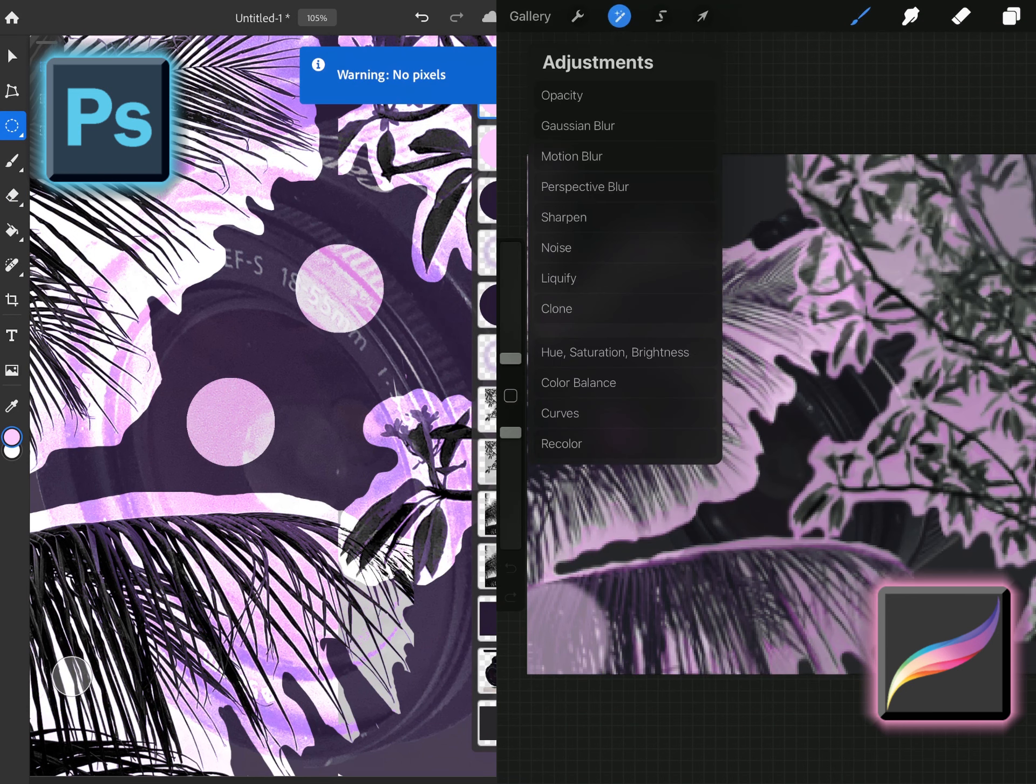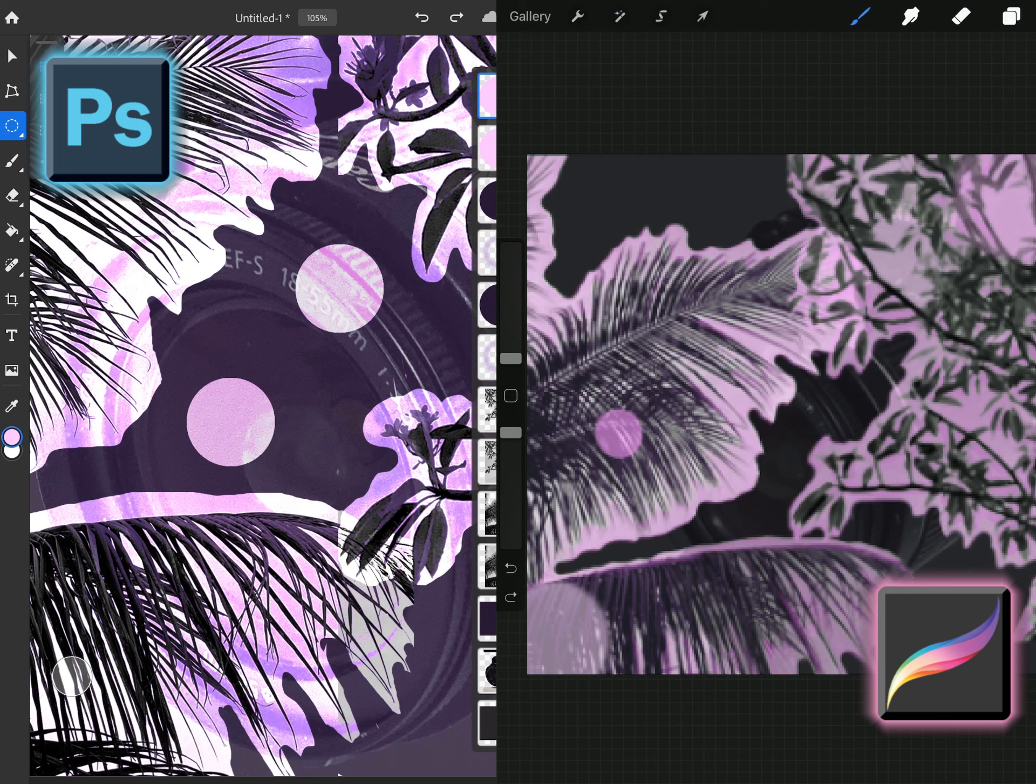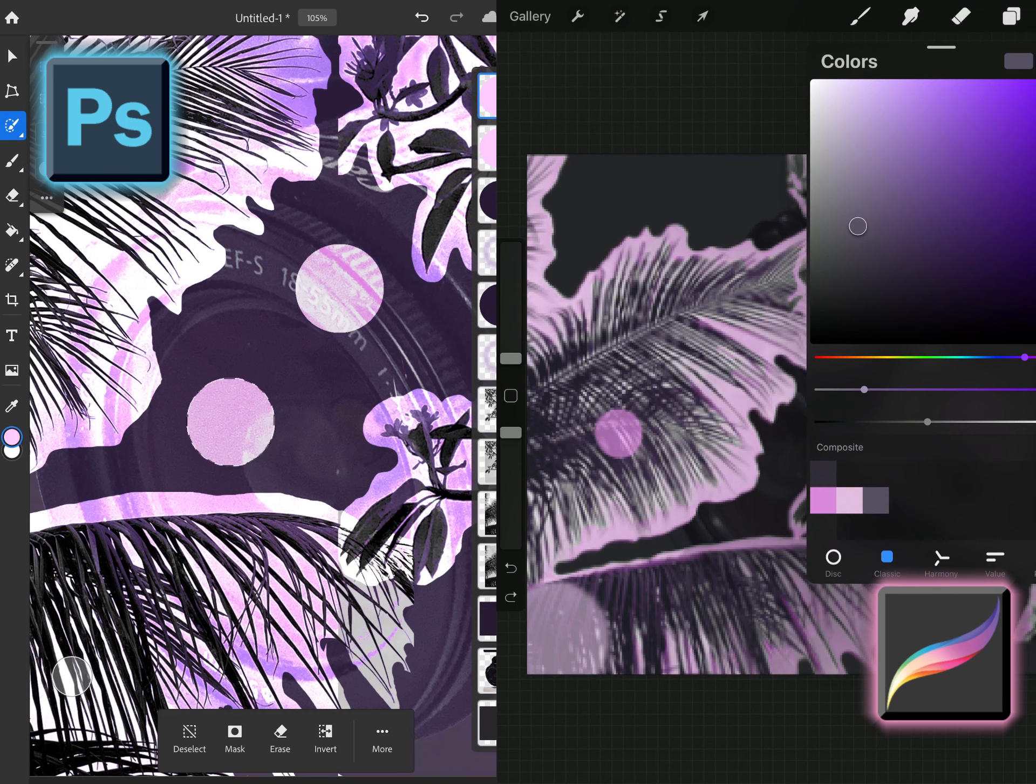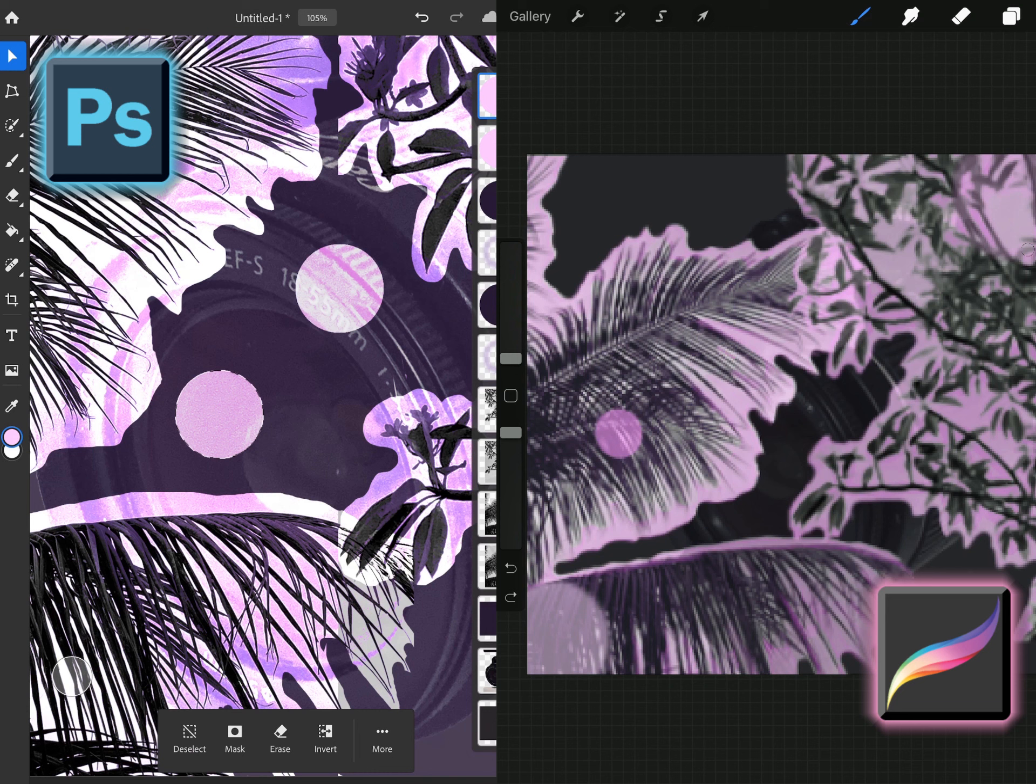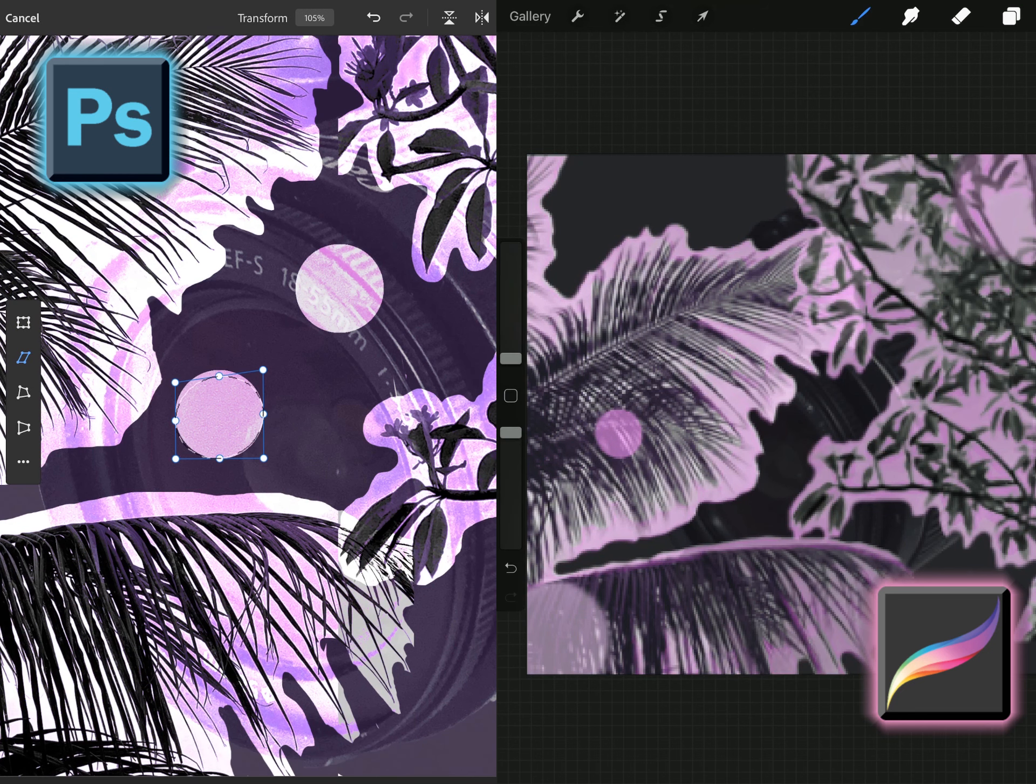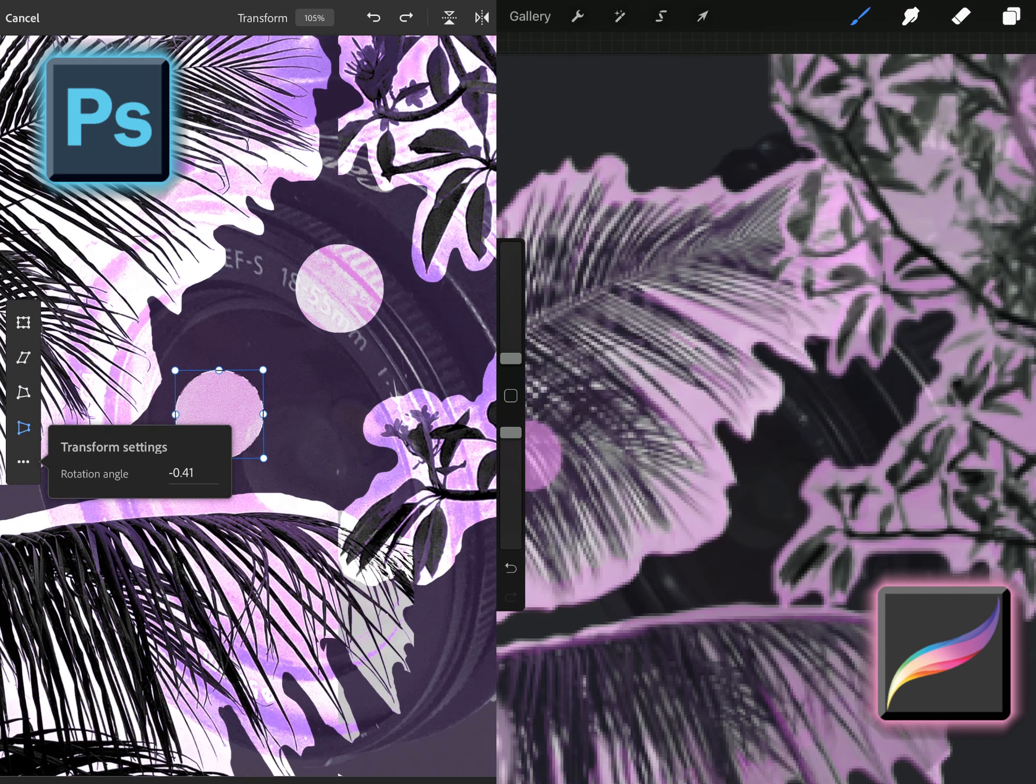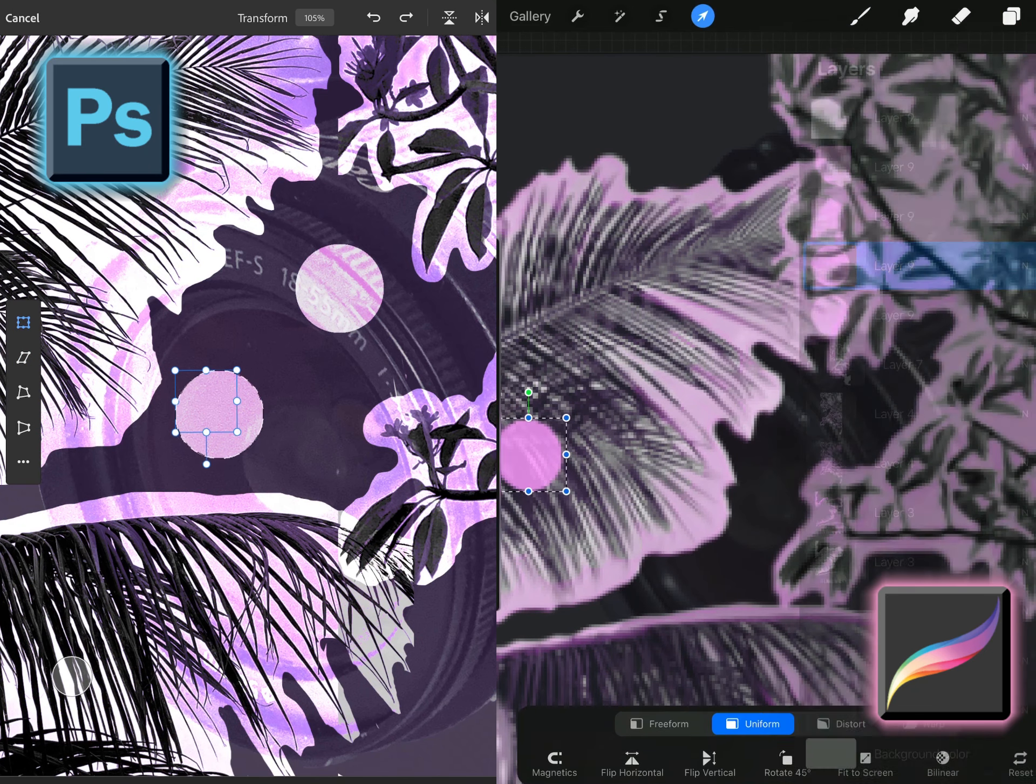But Procreate's more of like a hand lettering painting tool using brushes, not so much with photographs like with Photoshop. So can you create a composite with Procreate? Yes. Will it be as intense and as flexible as Photoshop? Not really but you can get there or you can get as close as you possibly can to there.